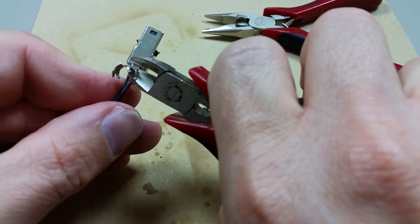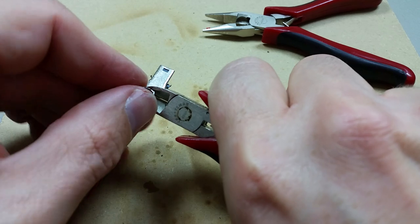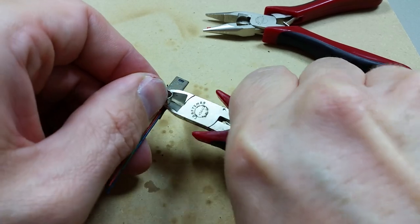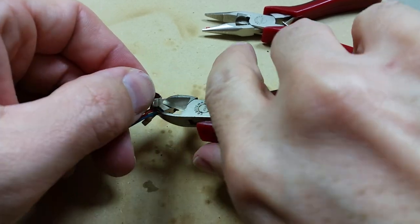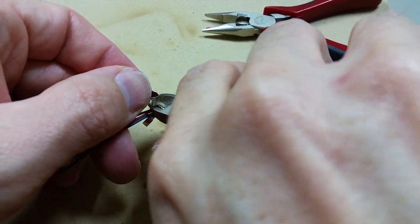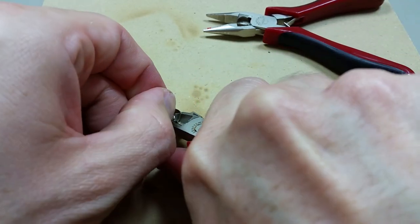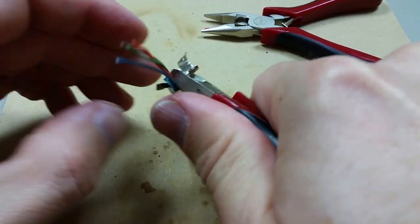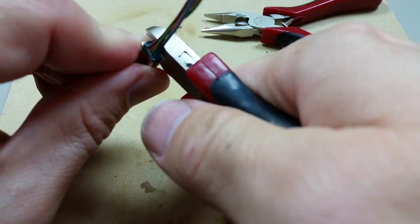Cut off this extra metal here. There you go.